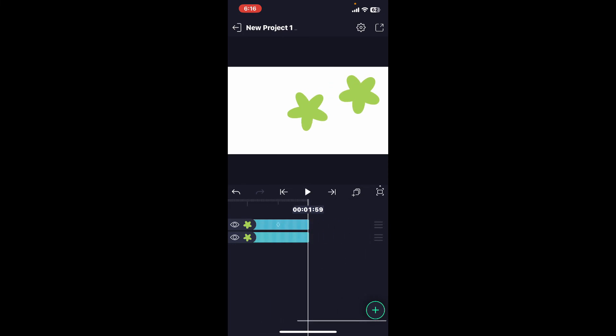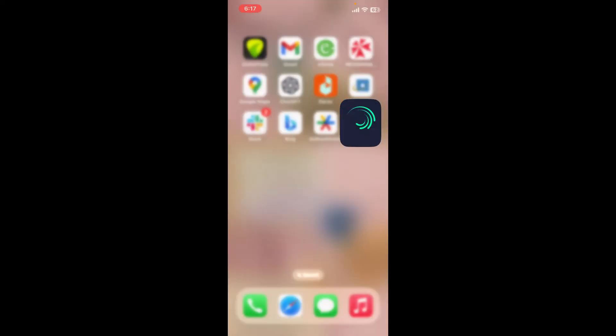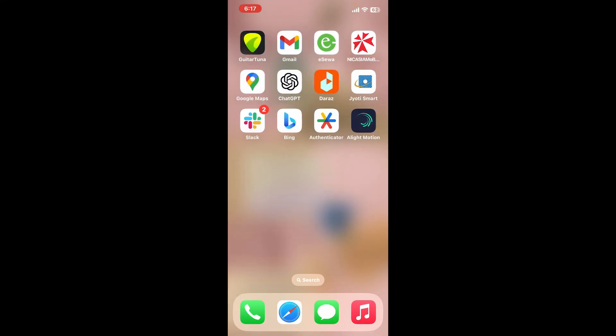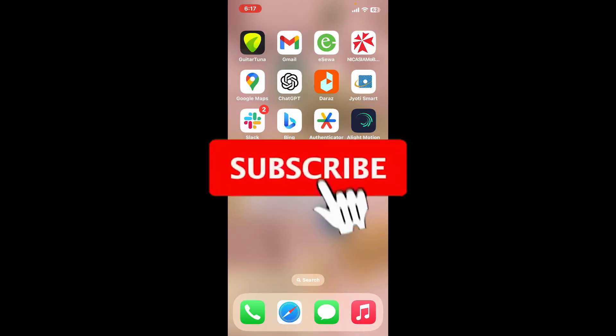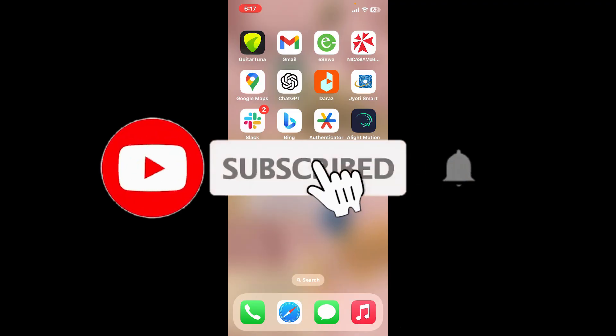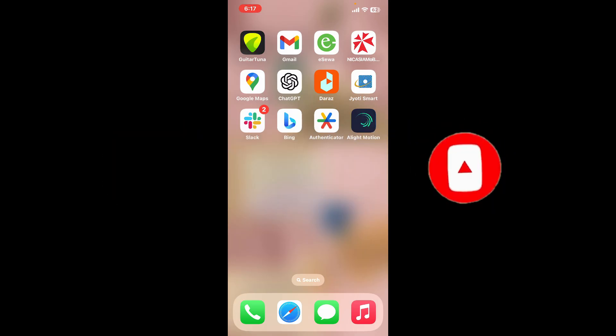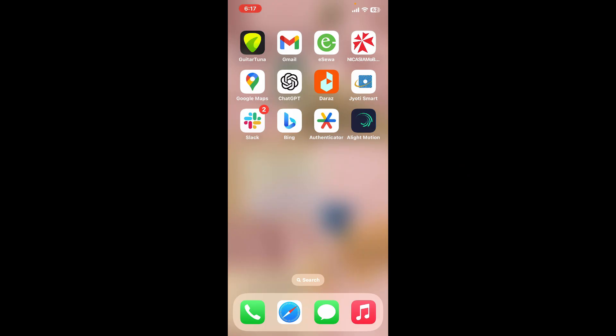If you found the tutorial to be helpful, go ahead and give us a thumbs up. Don't forget to subscribe to our channel by hitting the subscribe button. Press the bell icon so that you'll never miss another upcoming upload from us. I will be back again in the next video. Thank you for watching.